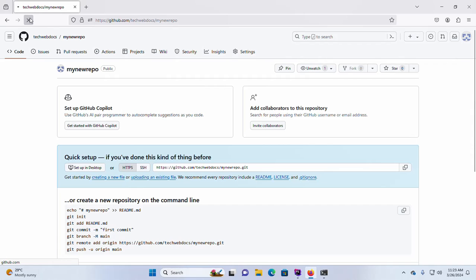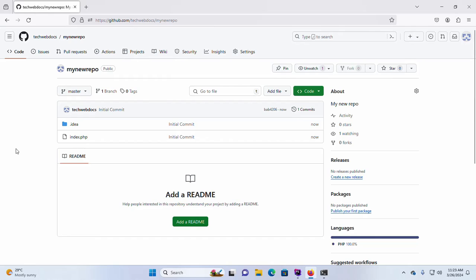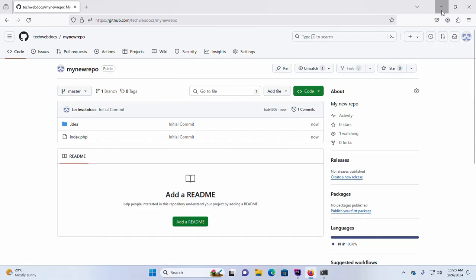Now reload the repository — here you will see the repository with the committed files uploaded into your GitHub account. That's it! If you are new to this channel, please subscribe, like, comment, and share. Thank you so much for watching this tutorial.